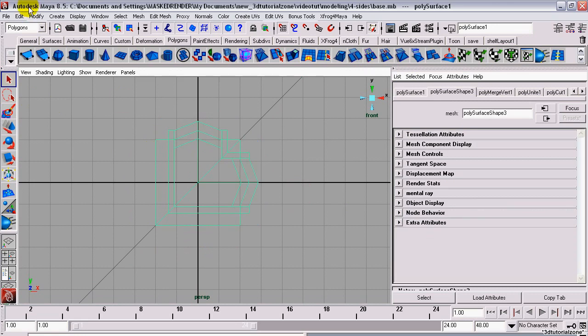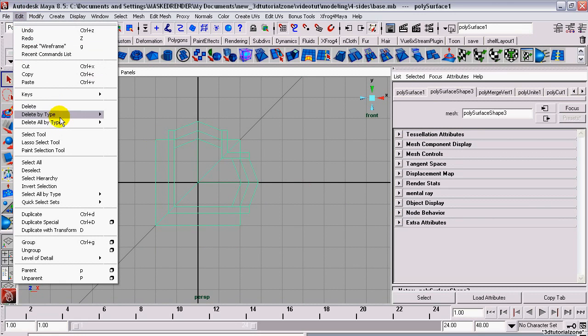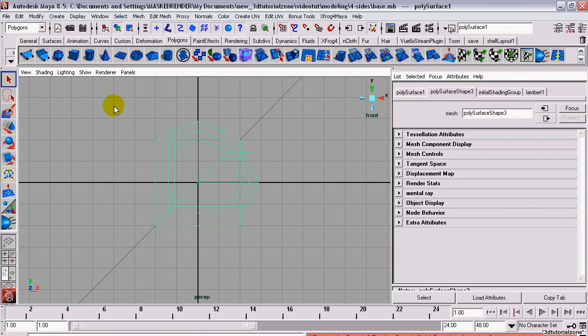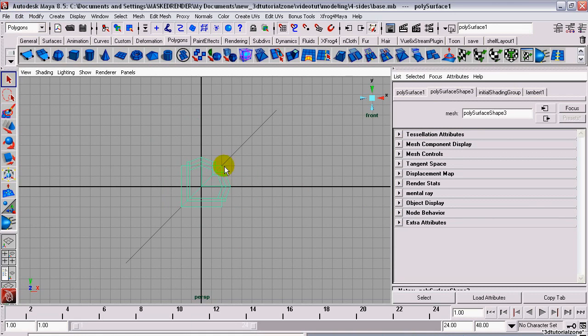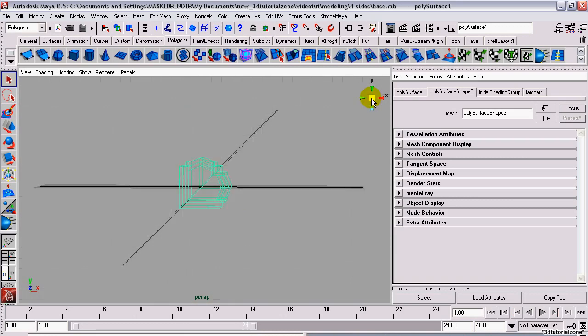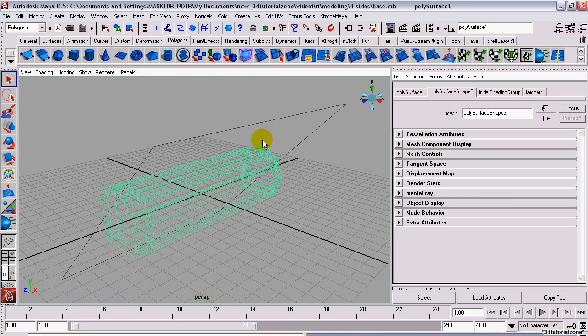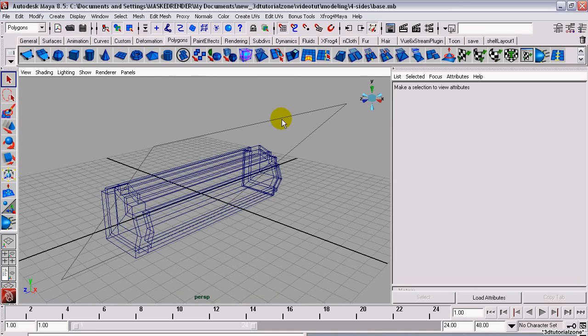Now, select your model and go to Edit, Delete, All by Type, History. This removes the cutting plane's connection to the geometry. Delete it.